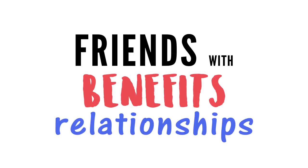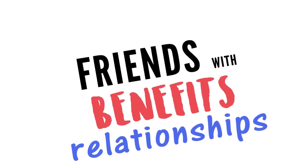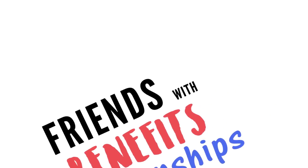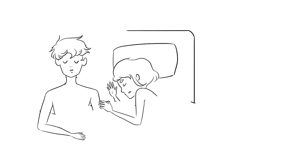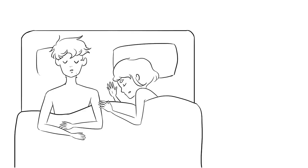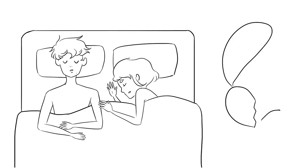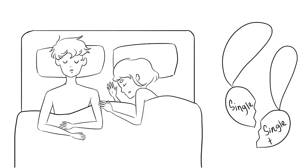Friends with Benefits Relationships: Why Some Sink. The context can be different, but for our purposes we are defining a Friends with Benefits relationship as two individuals who occasionally or often sleep together and are not in a boyfriend-girlfriend relationship.